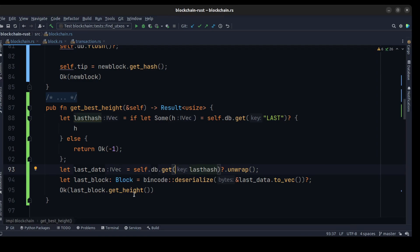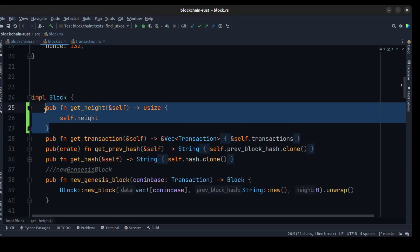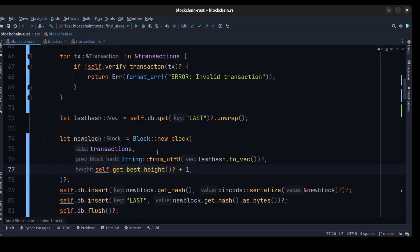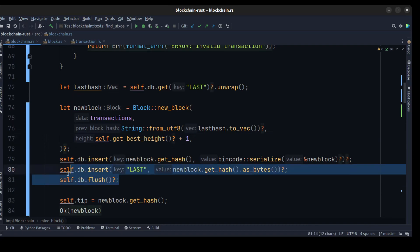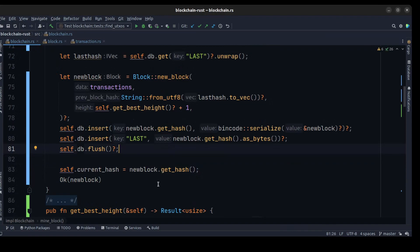Then we need to save the new block to the database, serialize the new block, and also save the last hash to the database. We flush the DB to save all of these changes, and at the end we pass the hash of the block to the current hash and return the new block.